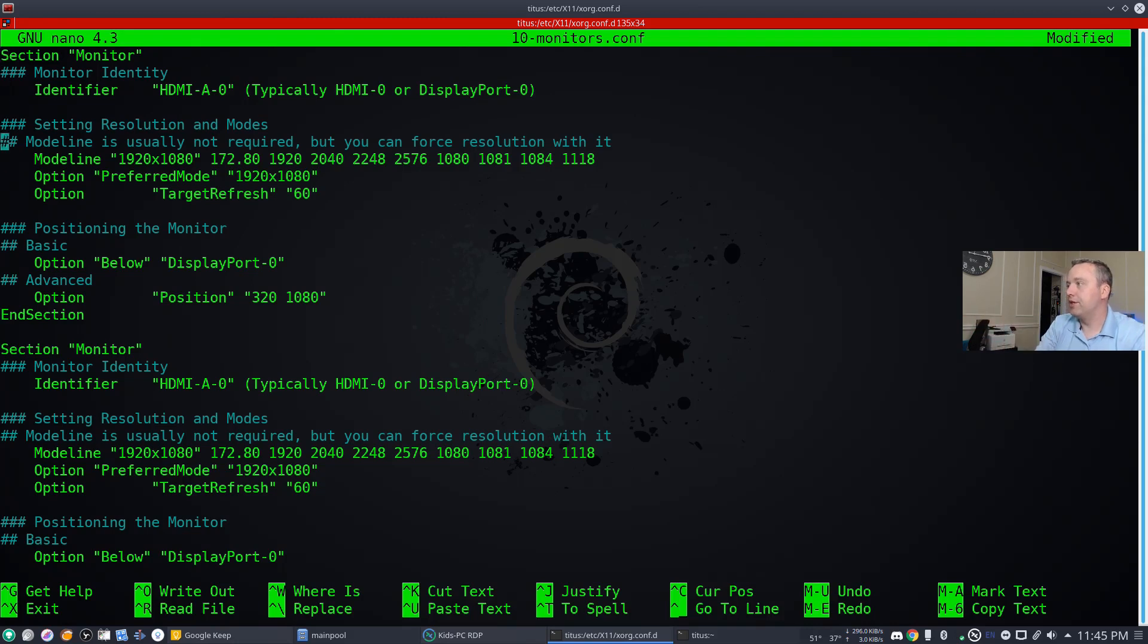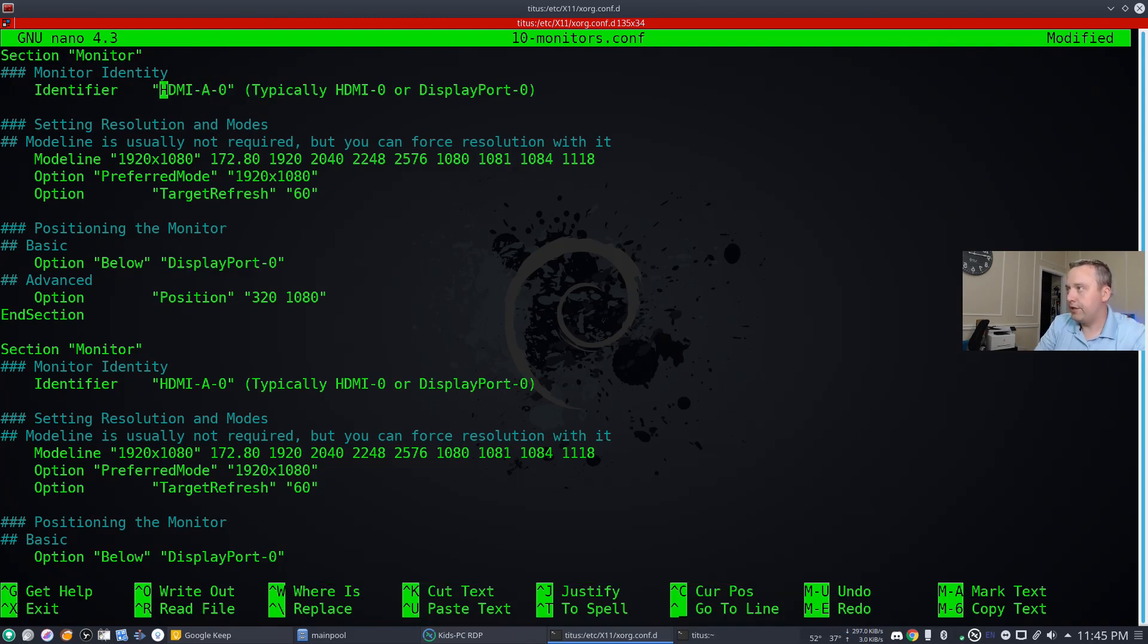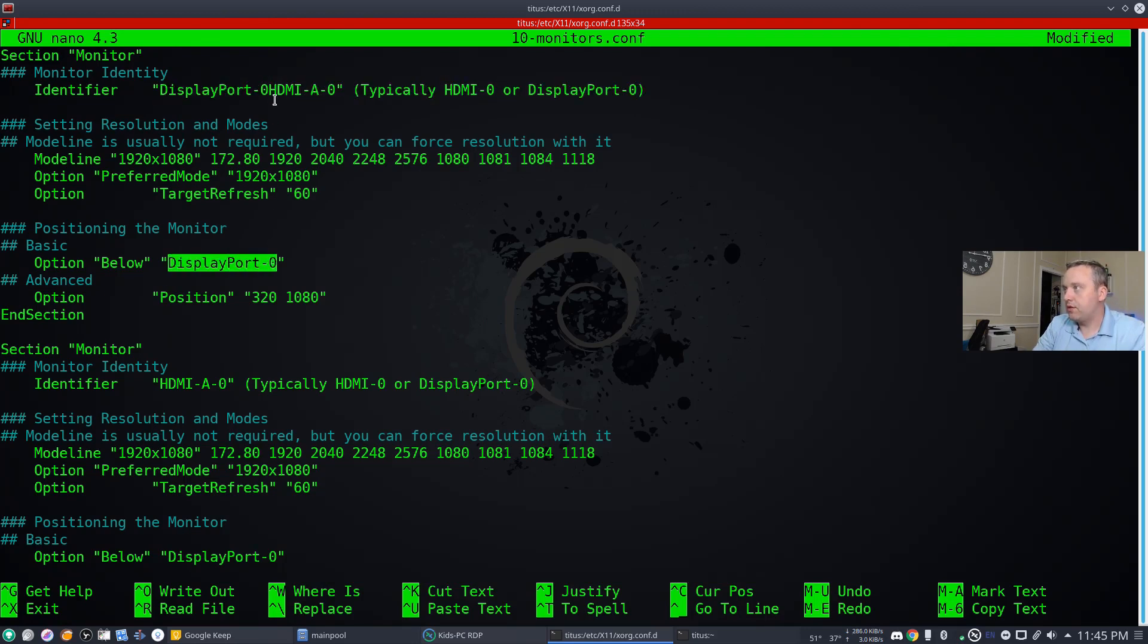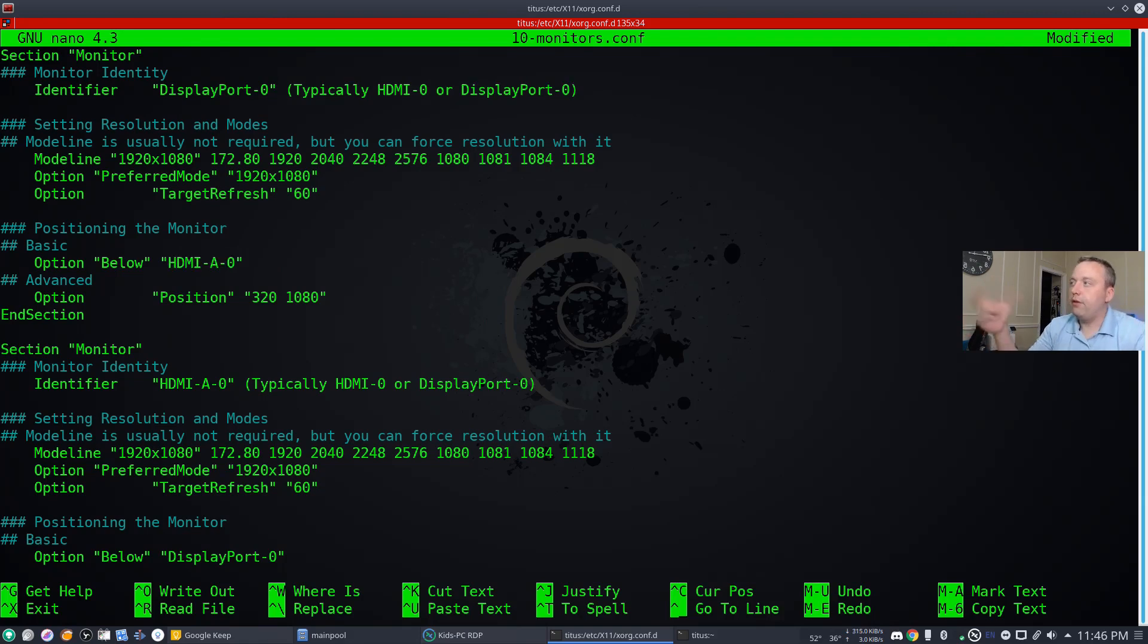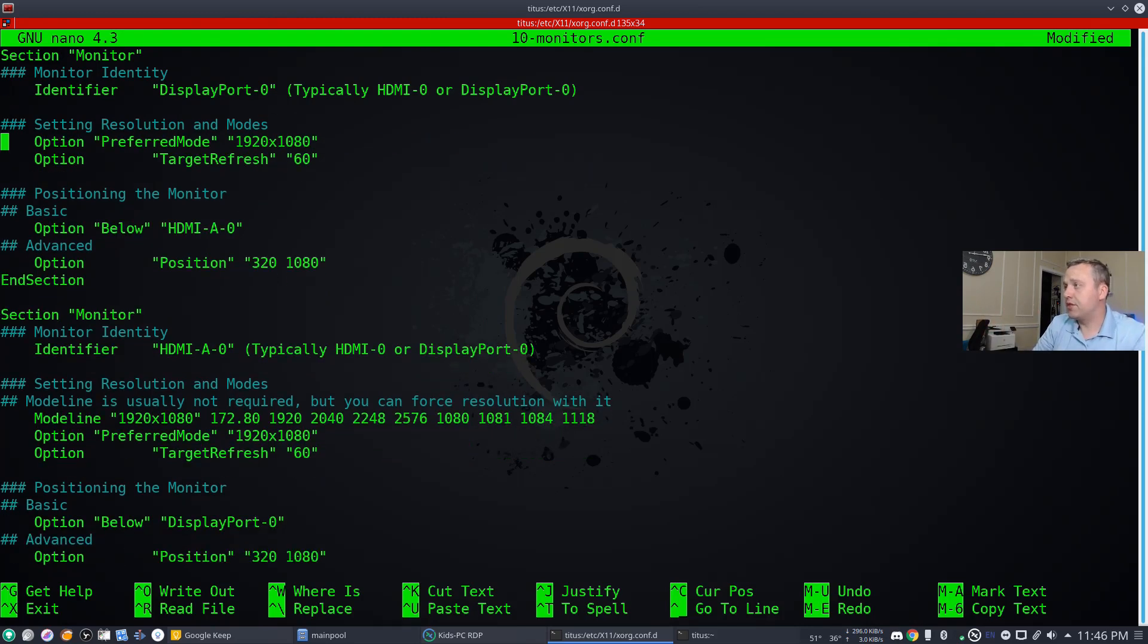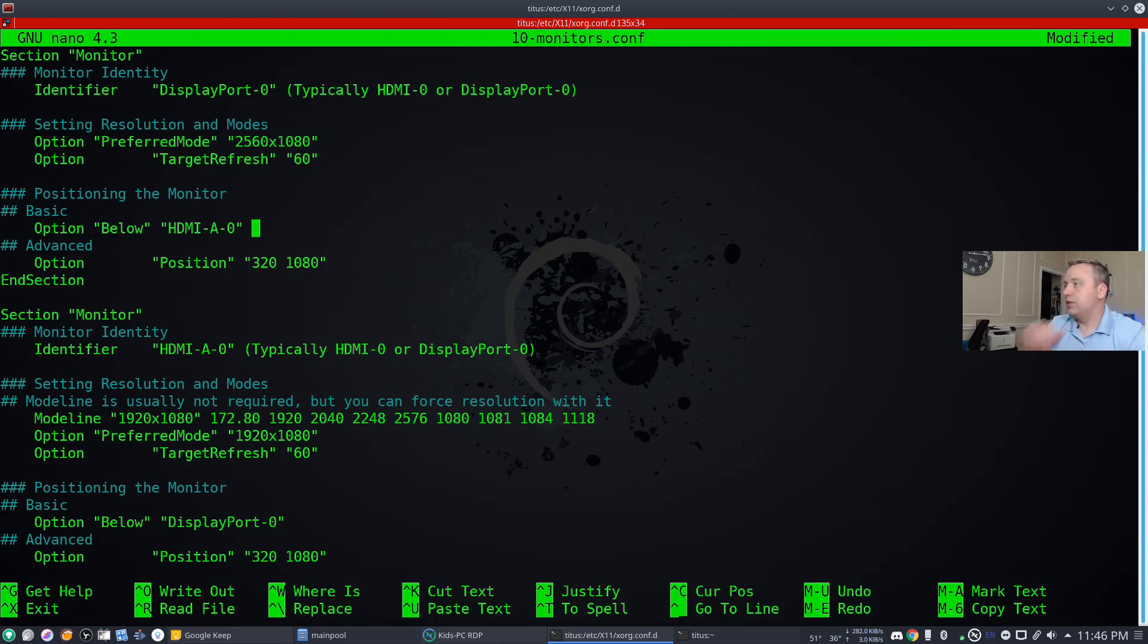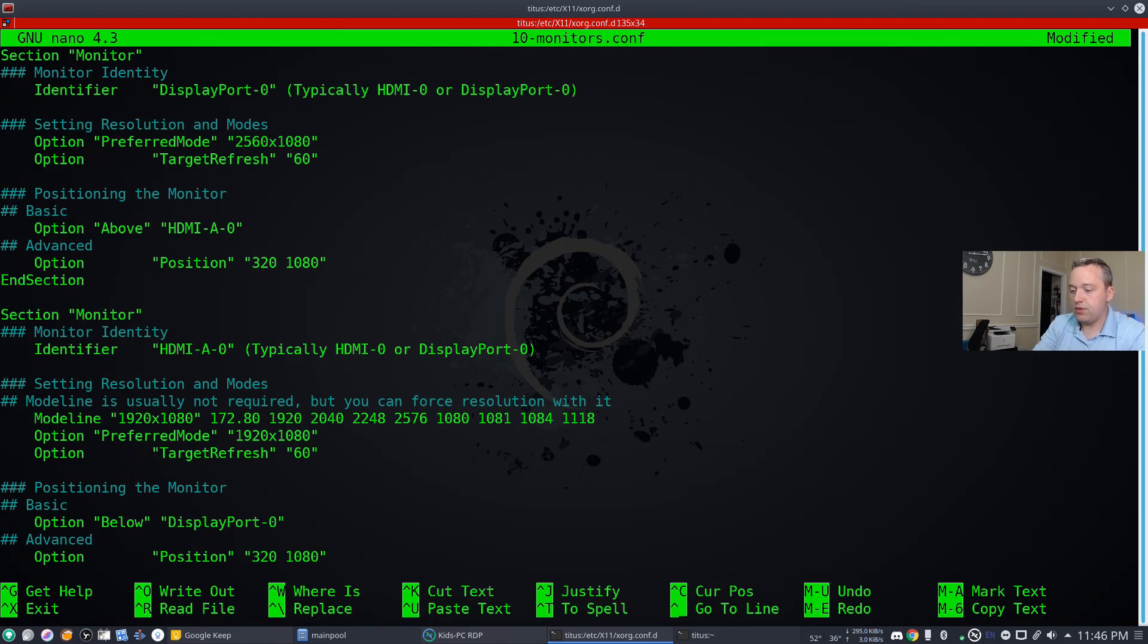Right now we have just literally both of these, so we're going to highlight all this and we'll change the identifier over here to this. Actually we'll do our copy paste. Come down here. Okay, so we flip-flopped this to say hey, the identifier is this. Mode line we're just going to go ahead and remove it for this top monitor. Preferred mode is going to be 2560 by 1080. Target refresh is going to be 60 as well to match our other monitor.